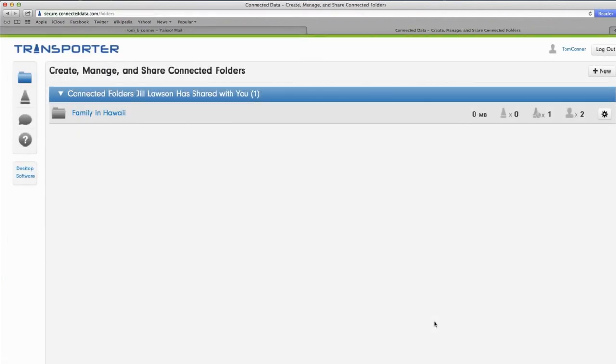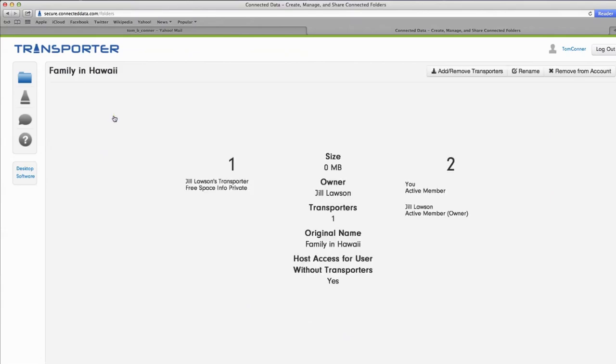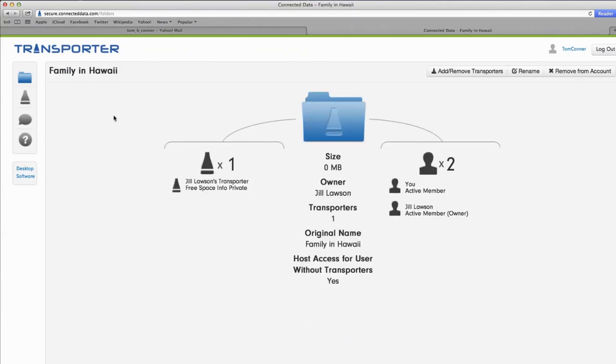We told you sharing files and folders is easy, so what are you waiting for? Start sharing!